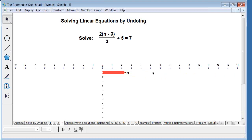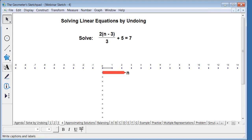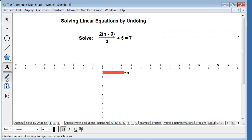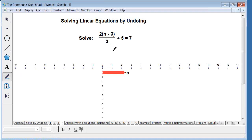I want to make sure I get to my last activity. I'm going to use a Sketchpad 5 marker tool — in Sketchpad 4 you'd use the text tool instead. When working with students on these models, you don't want them only using the model; you also want them writing down the symbolic representation of the mathematics. The marker tool makes this easy and I want to demonstrate it here.